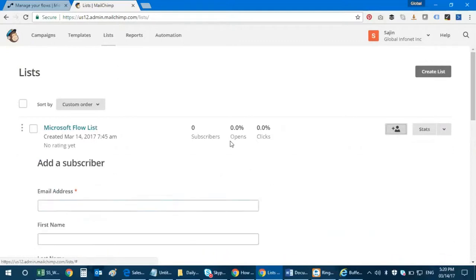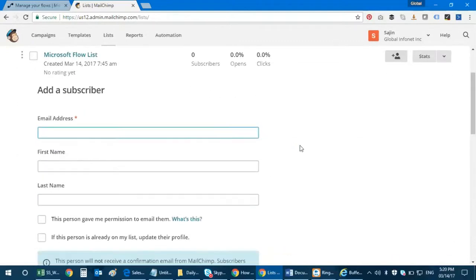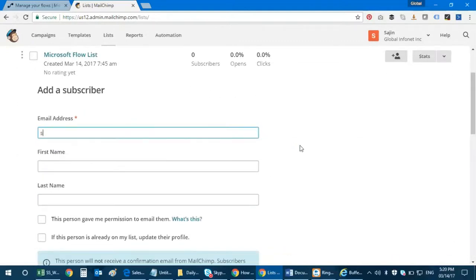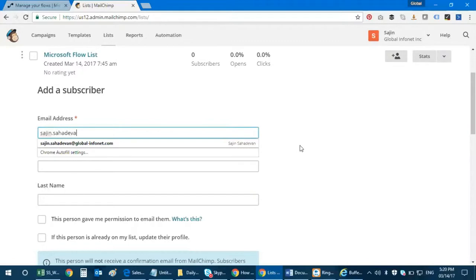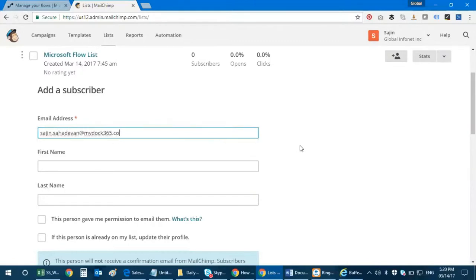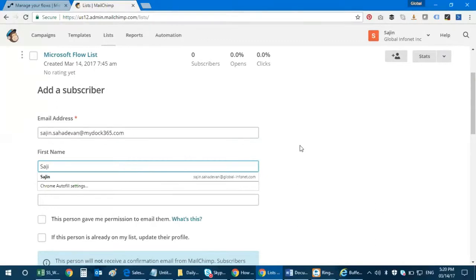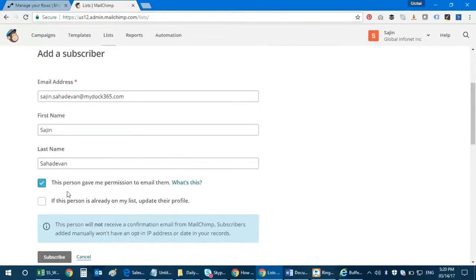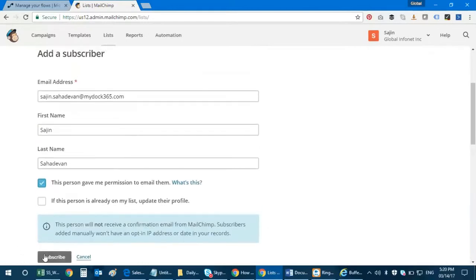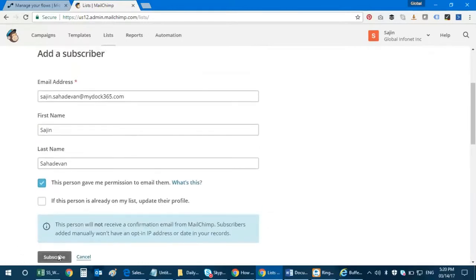I'm going to add one, so I can go and add a subscriber. So let's go ahead and add a subscriber: mydoc365.com, Amos Sajjan. Okay, and then I click on subscribe.